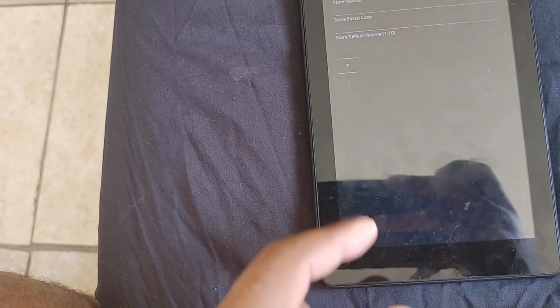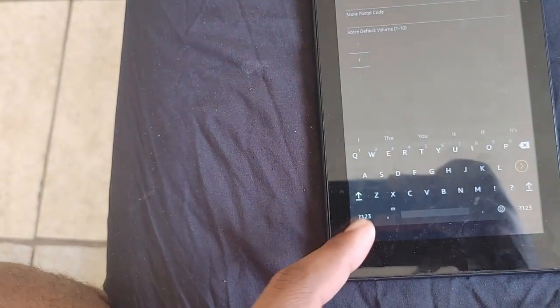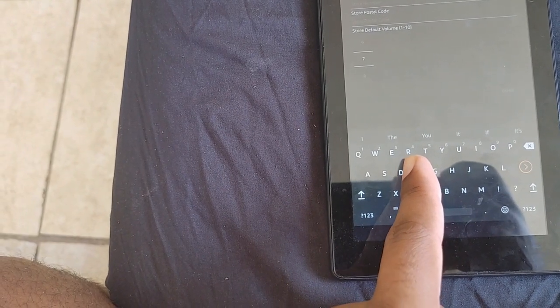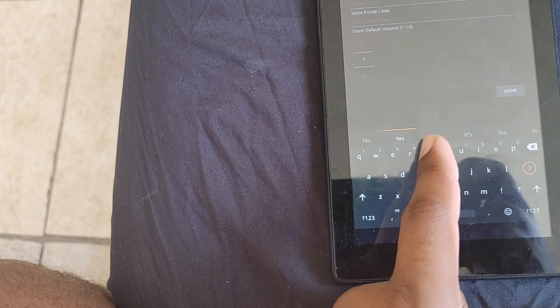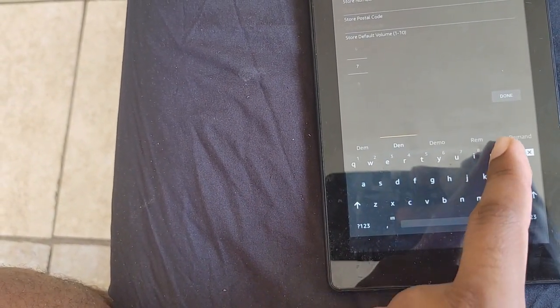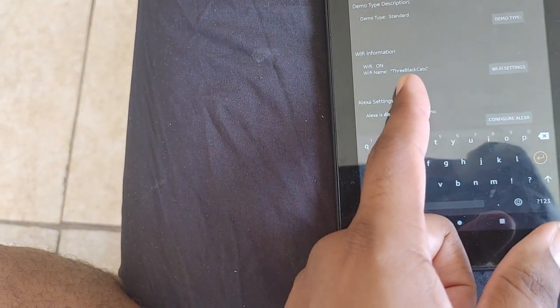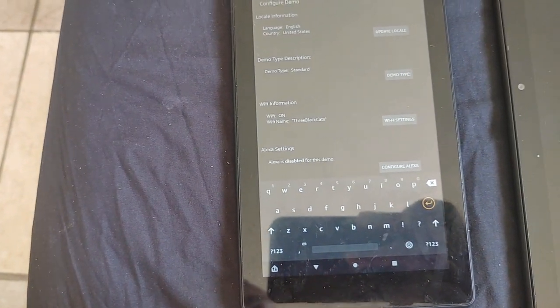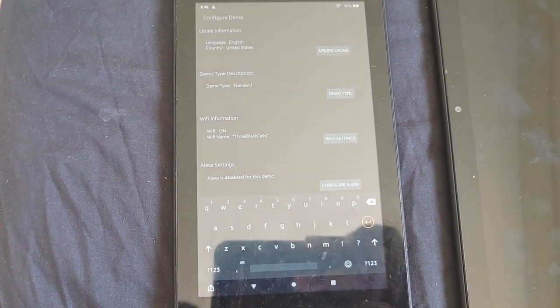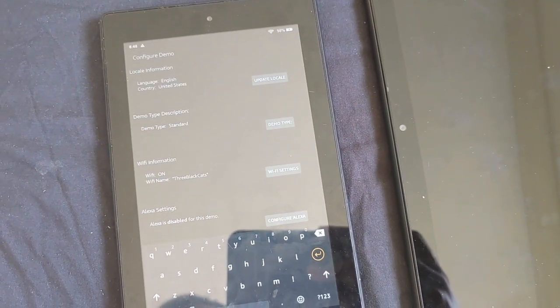In order to use store demo mode, you would have to continue setting up but do not sign into your Amazon account. As you enter the information, just put in the name of the store — I just put in 'test demo.' After entering the name of the store and hitting done, you would also have to make sure you're connected to Wi-Fi, because that is what is needed to download the demo files.